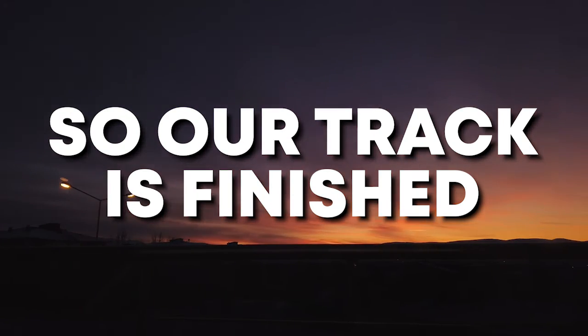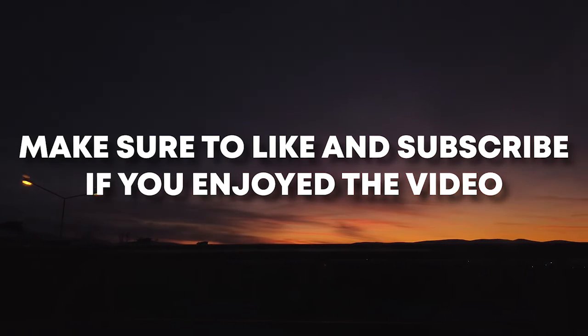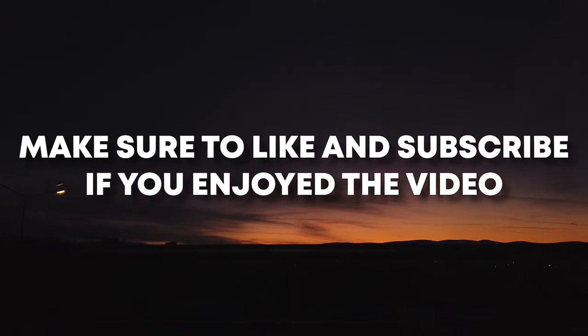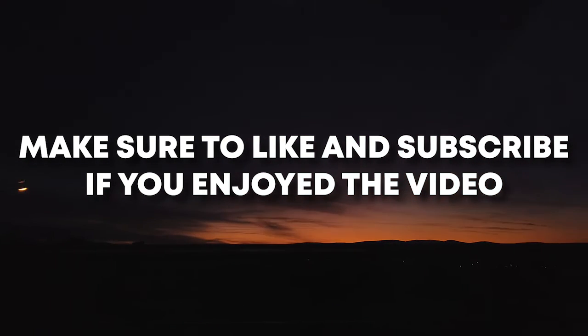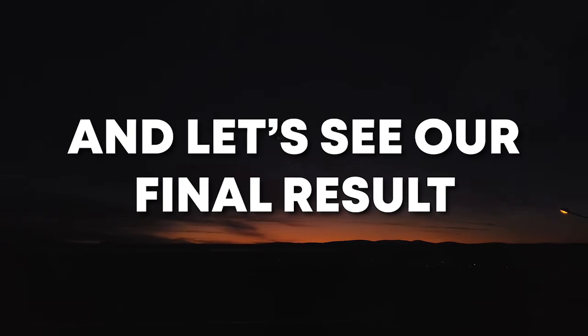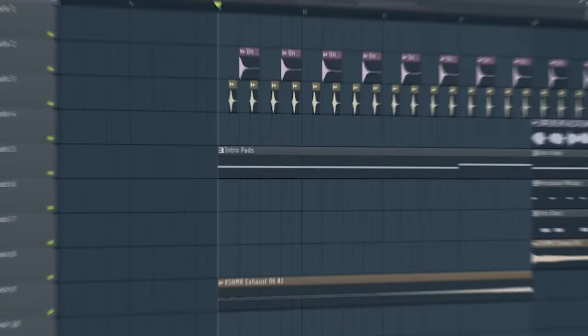So our track is finished. Make sure to like and subscribe if you enjoyed the video, and let's see our final result.